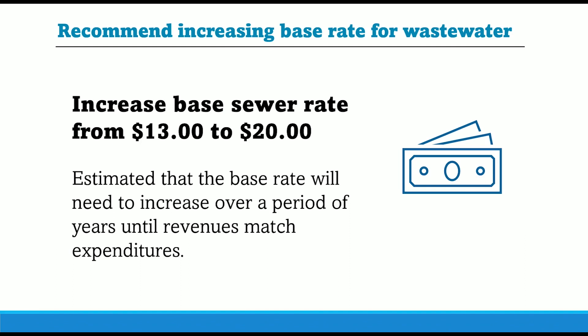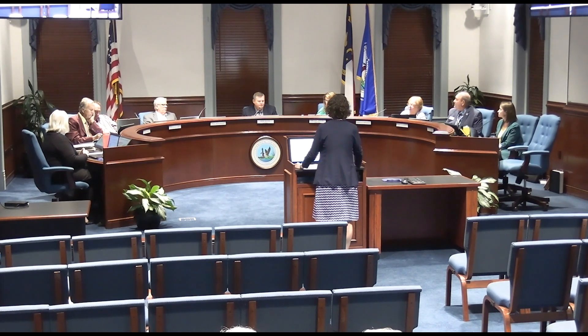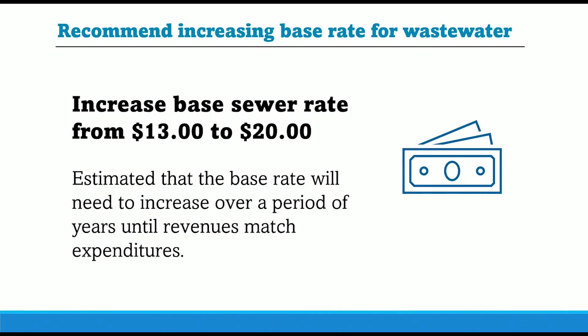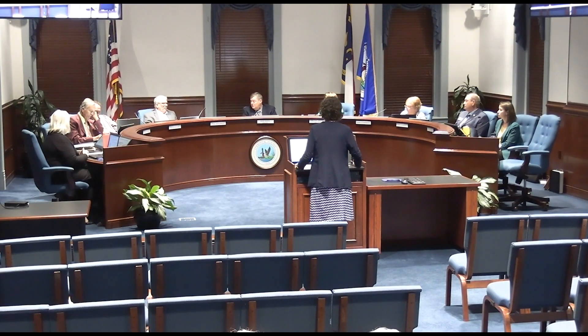A board member recalls a rate study from a few years back showing larger increases were expected, also in Manteo. Another member asks what the base rate for sewer should ultimately be. For comparison, the base rate for mainland sewer is $40. Staff indicates they believe the target was to get up to $40, but would need to look back at the rate study to confirm.